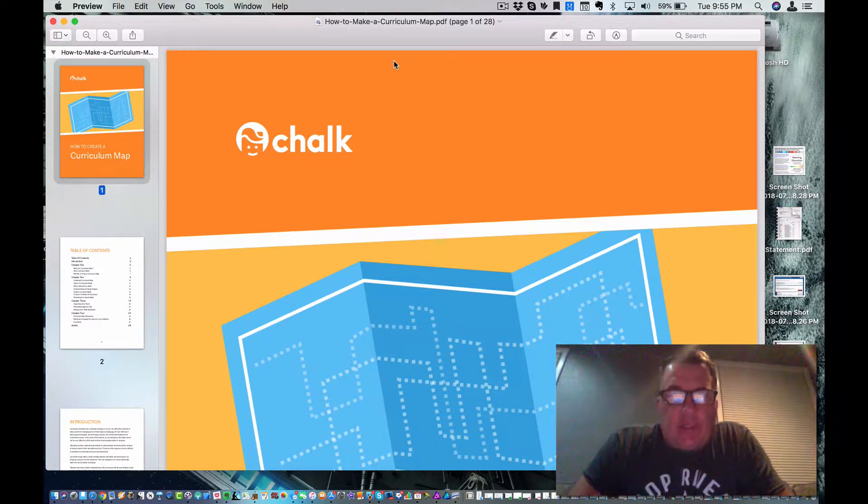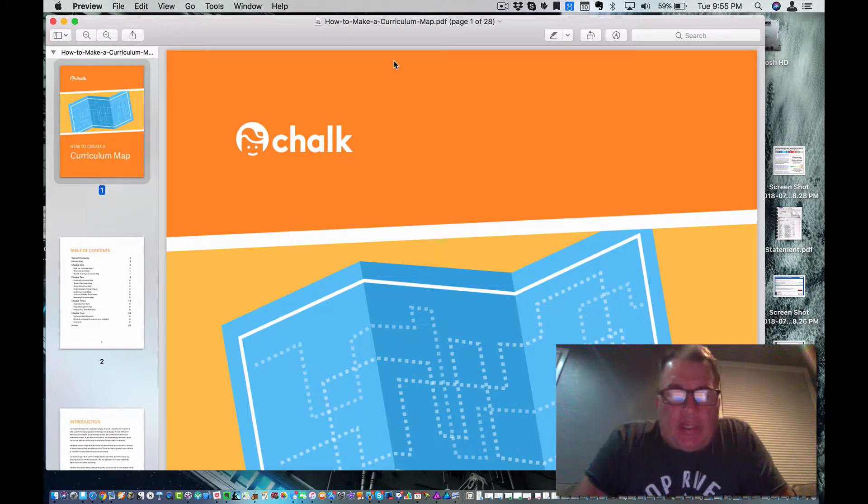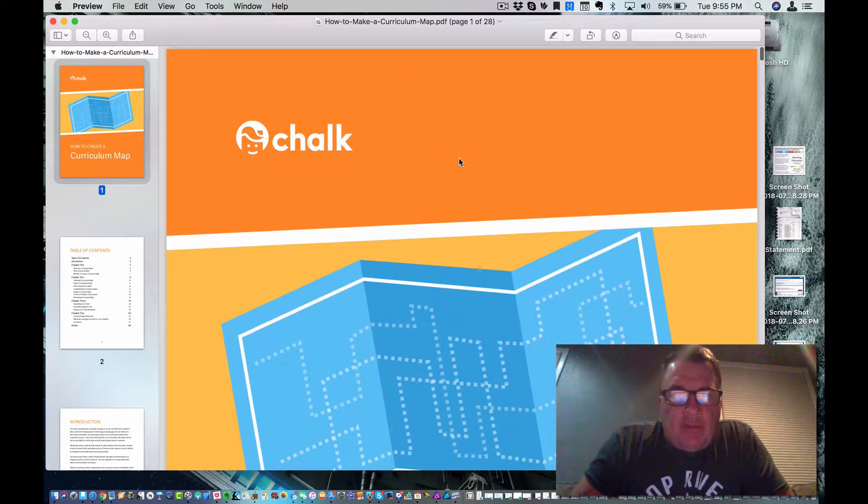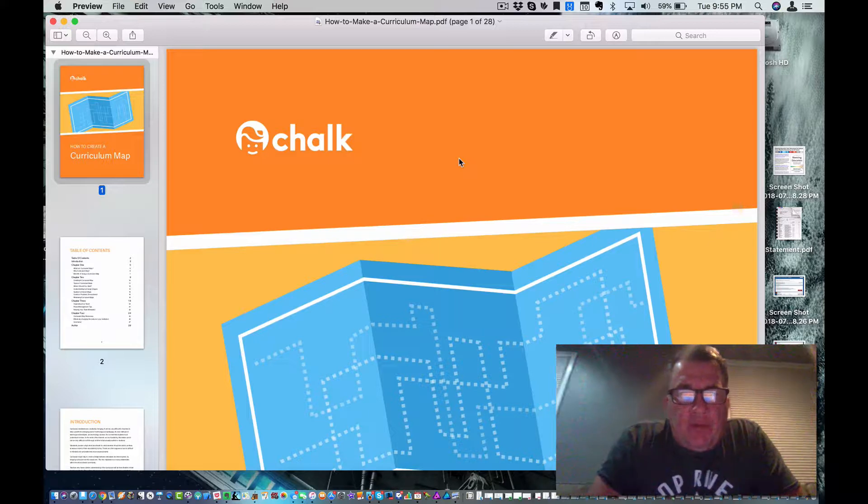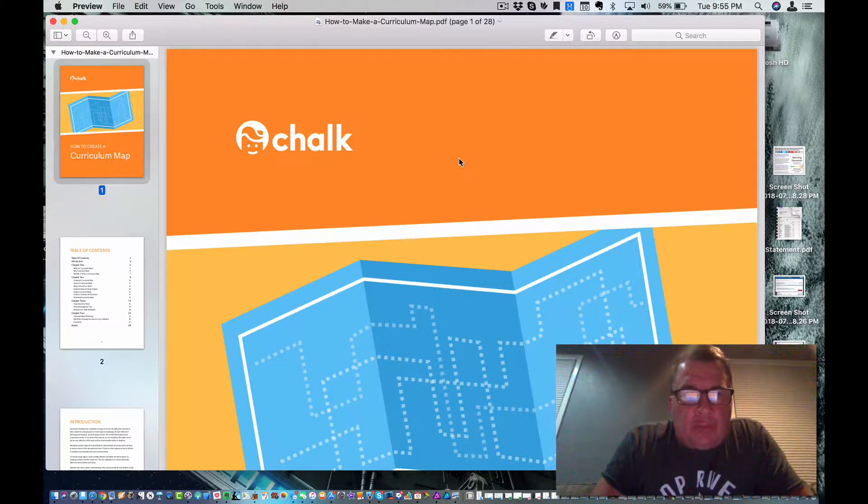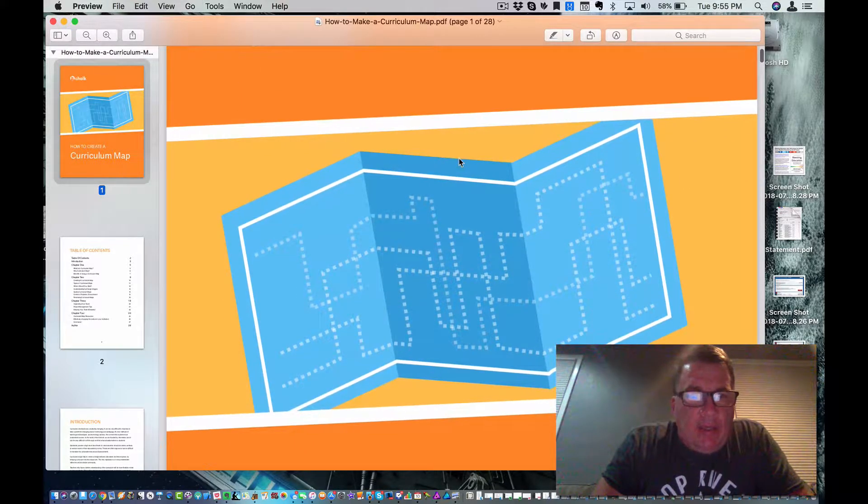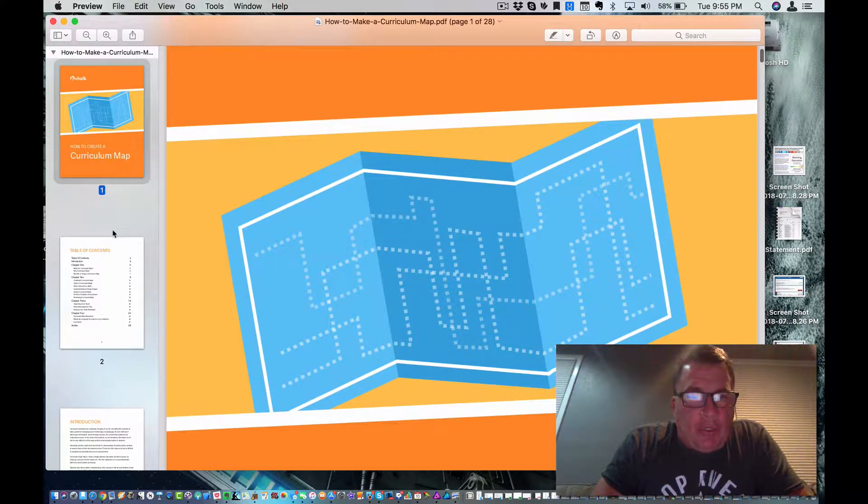But first, I want to talk to you about the document that we're looking at. So I asked you to create a Flipgrid video of your response to this document, How to Create a Curriculum Map.